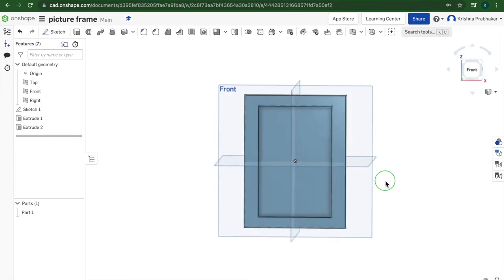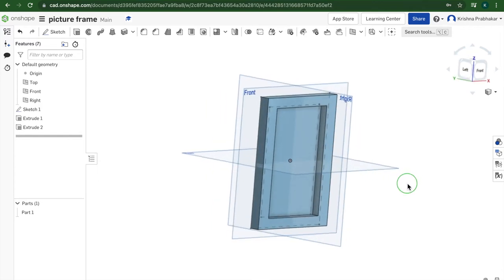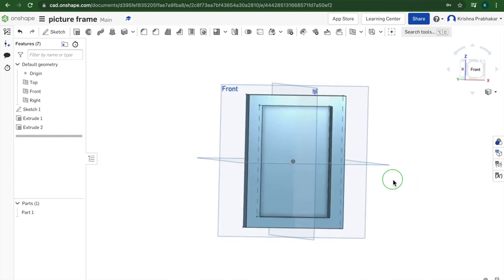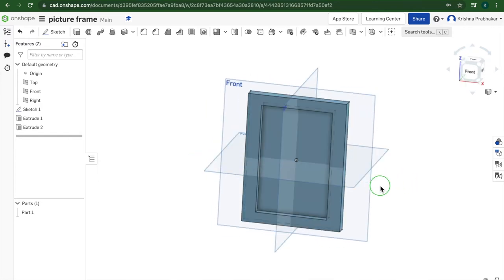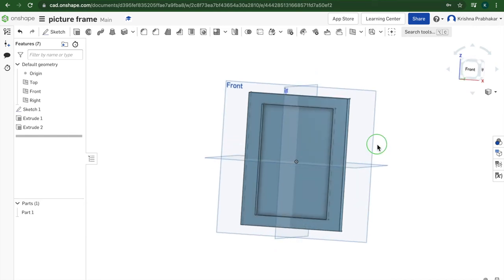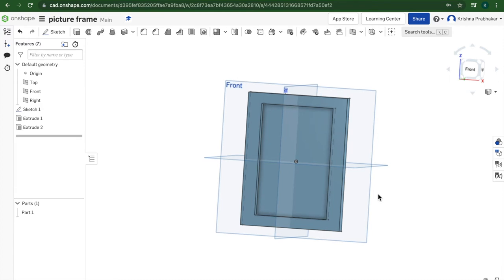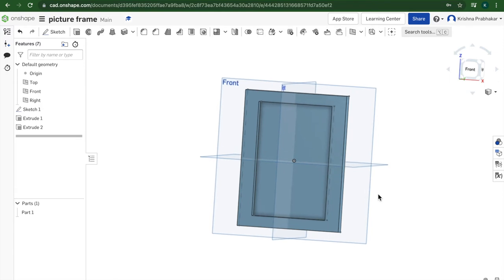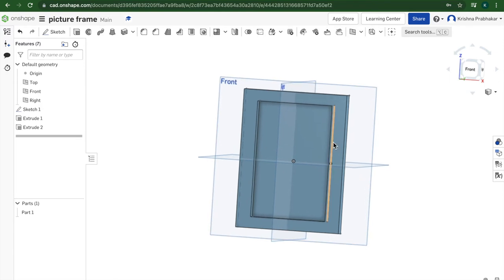So this is what it looks like. This is the frame. We'll get to the stand in a minute. But the picture frame by itself looks kind of boring. You could do a variety of methods to make it look more interesting.